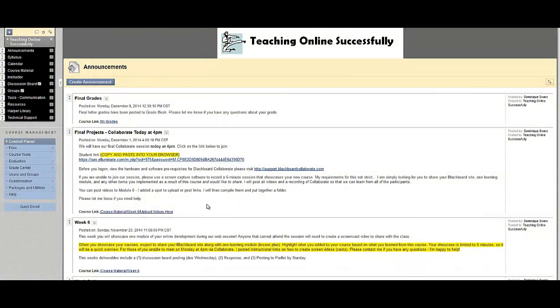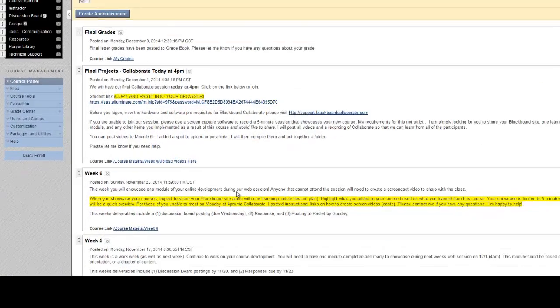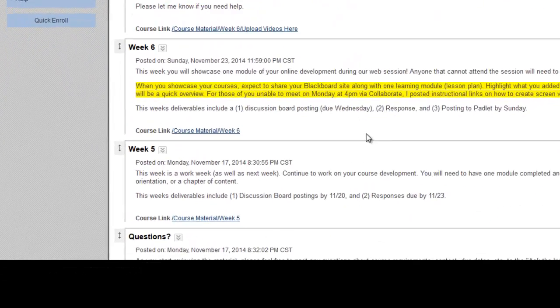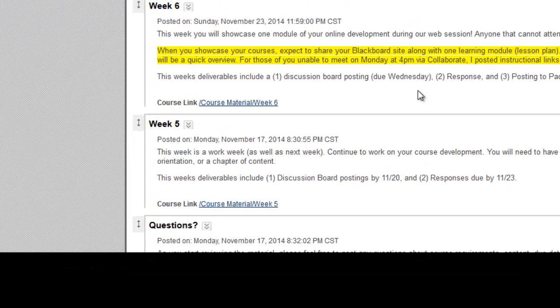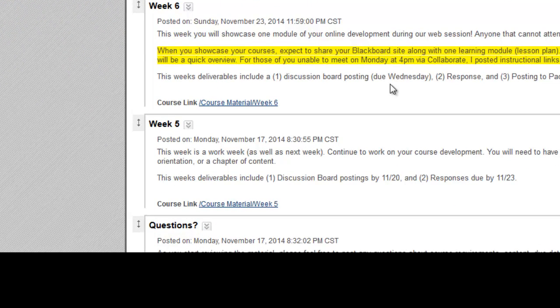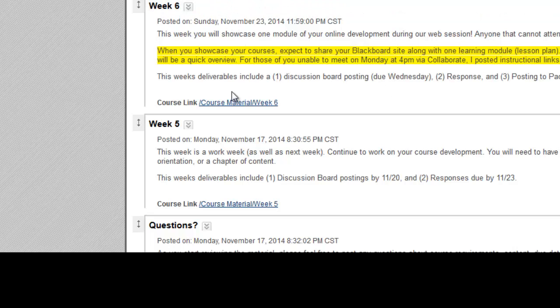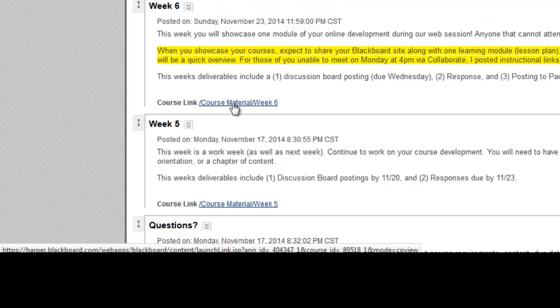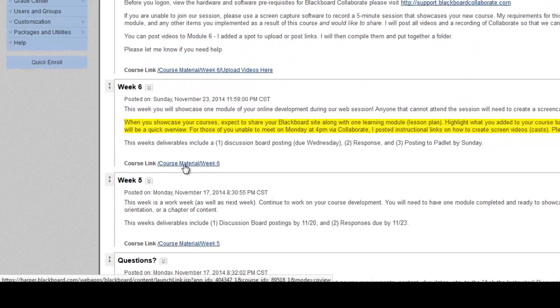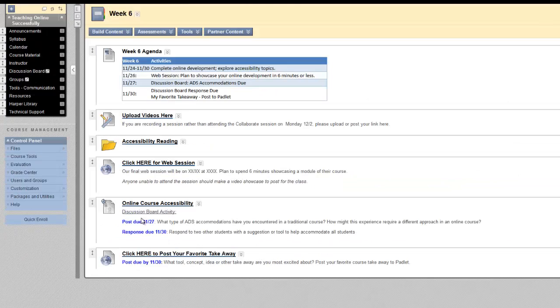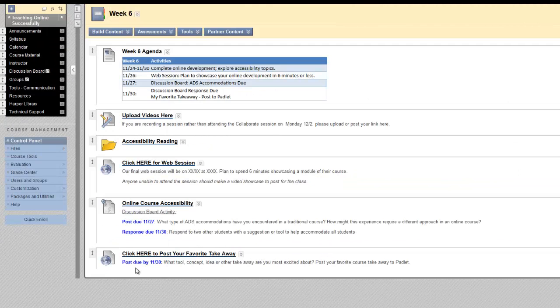Adding a course link to an announcement makes it very easy for students to link directly to an area of the course you might be talking about in the announcement. For example, in this announcement about Week 6, there is a course link that takes students directly to the Week 6 folder and all of its materials.